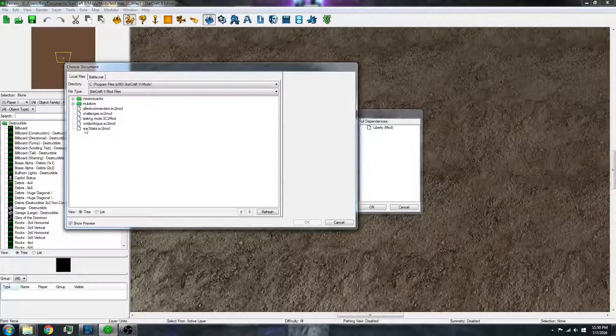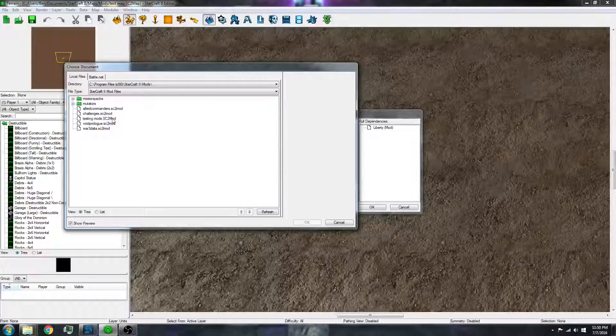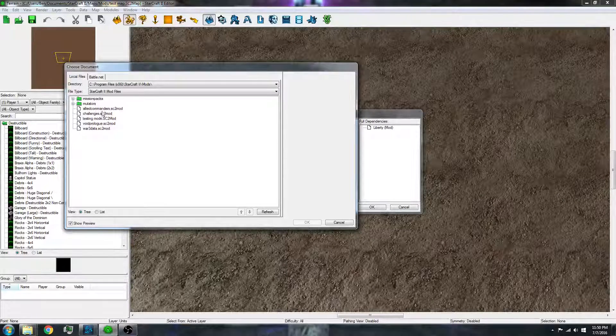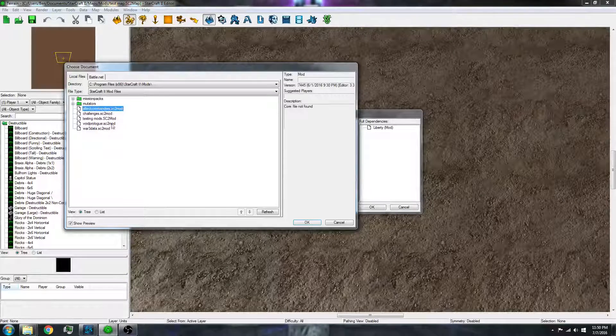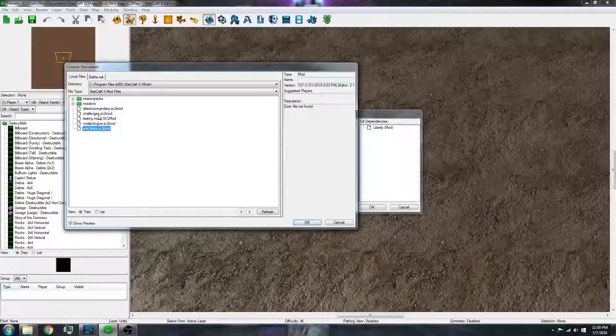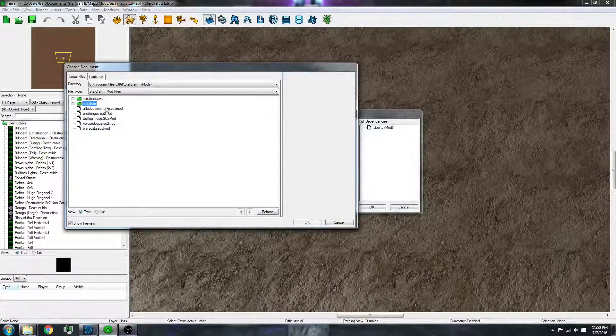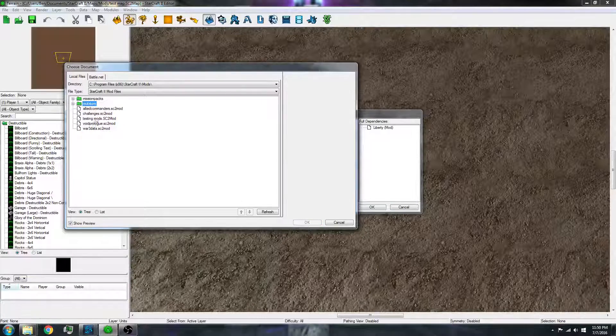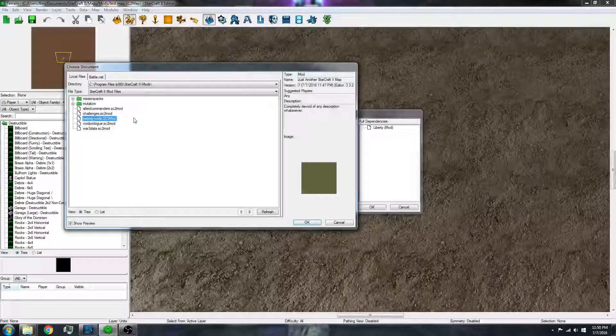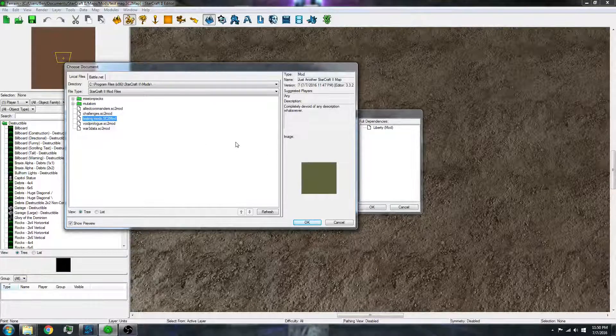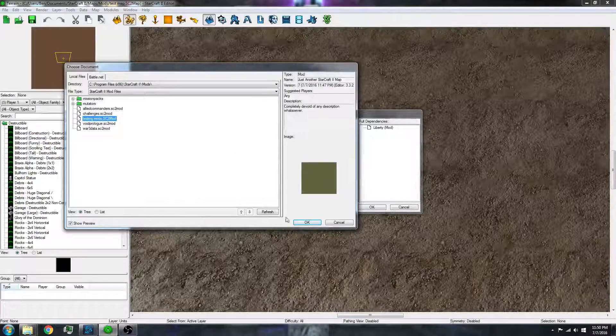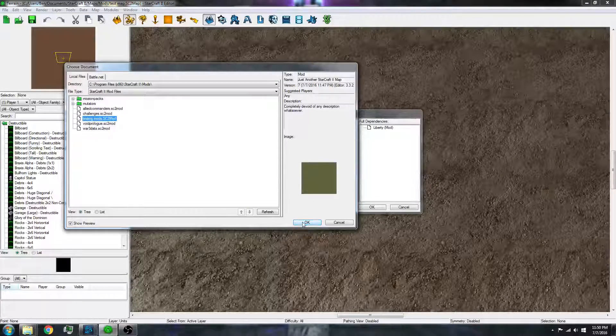Where you have that saved. And here are the default ones that are installed when you download the game. And here is the mod that I saved to the folder. So I can click OK.